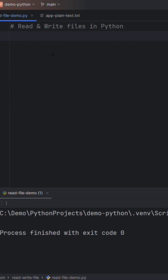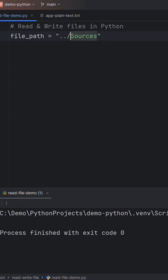Let's try the open function by opening a text file. I am going to take one variable file path. We will refer to the sources folder and then the file name app plain text.txt.